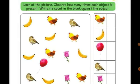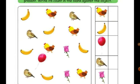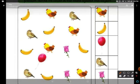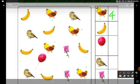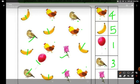Look at the picture and observe how many times each object is present, then write its count in the blank. We are going to count how many times each picture appears. There are 4 chickens, 5 bananas, 1 balloon, 3 birds, and 2 roses. Practice counting like this.